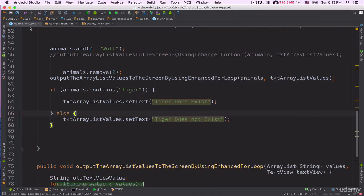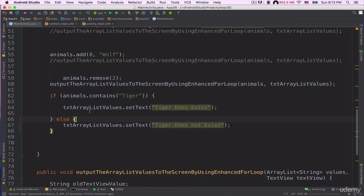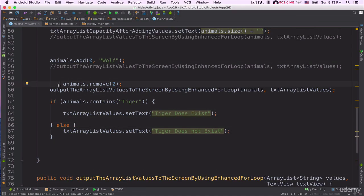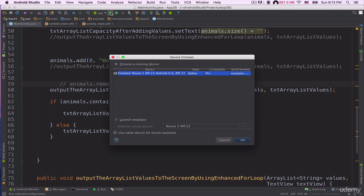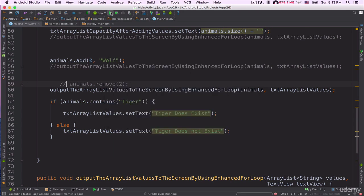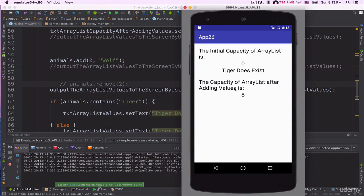Let's go back inside the MainActivity.java file. Let's comment this line of code here and run our project again. Now our application is running on this emulator and it says Tiger Does Exist.